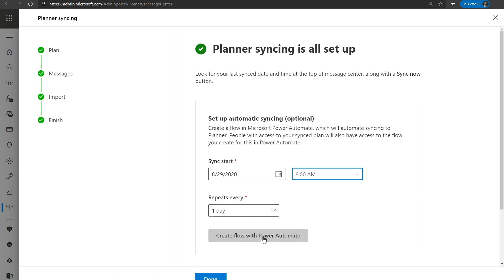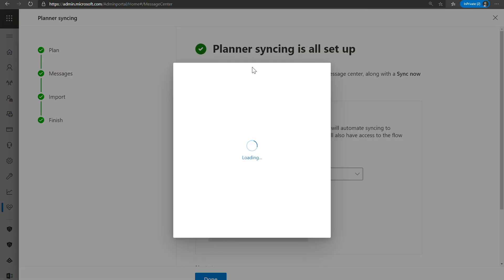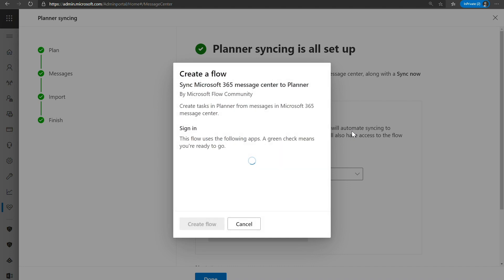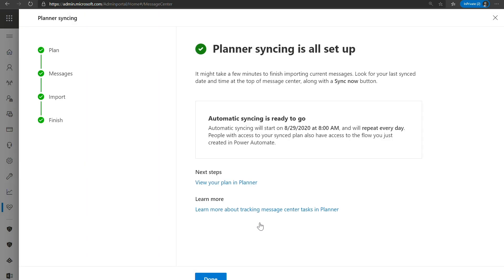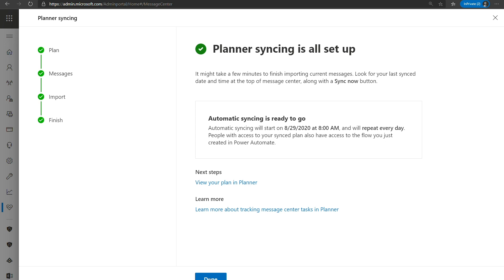So we are using Power Automate to create this schedule. Go ahead and creating this flow, a new authentication box will pop up. Go ahead and say create flow. Make sure that this is checked and then create flow. Once that is done, everything is completed. You have no other items to do. We can go and view our plan planner or we can learn more about the tracking path, tracking the Message Center task in planner. So we'll go ahead and click done and you can see we have automatic syncing already set up.